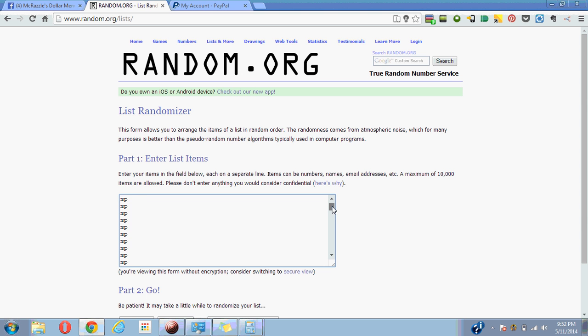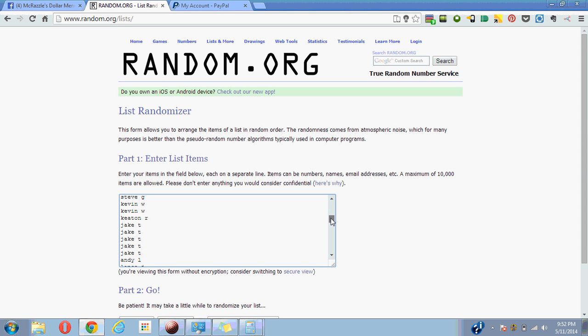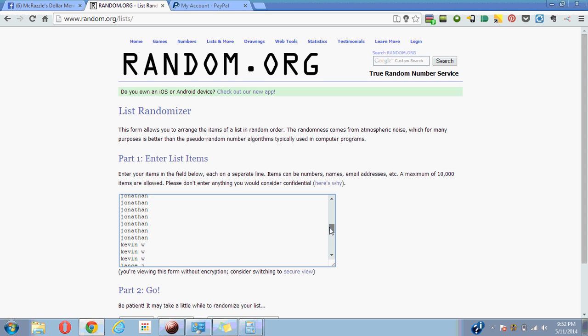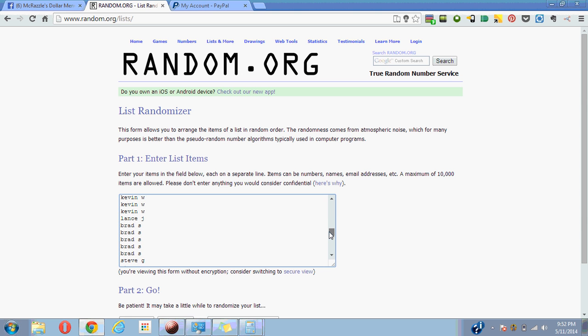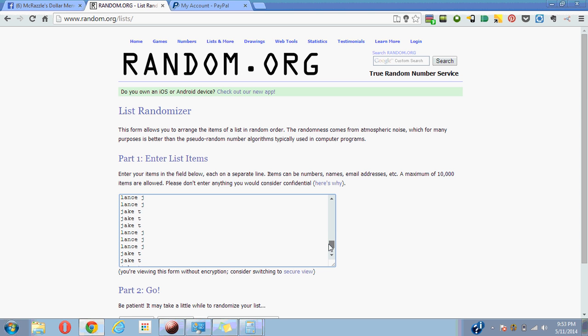Lance, Carmine, Michael P for 10, 2 for Michael H, 1 for Lance J, 3 for Doug R, 3 for Steve G, 2 for Kevin W, 1 for Keaton R, I think that's 5 for Jake T, 1 for Andy L, 1 for Lance J, 10 for John the Thin, 3 for Kevin W, 1 for Lance J, 5 for Brad S, 2 for Steve G, 1 for Lance J, 2 for Lance J, 2 for Jake T, 5 for Brad S, 2 for Lance J, 3 for Lance J, 3 for Lance J, 5 for Jake T, 2 for C G.